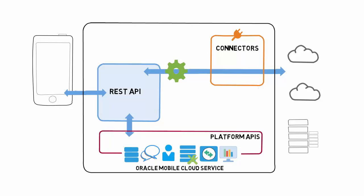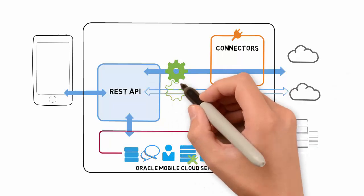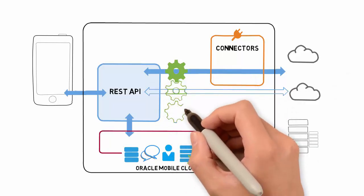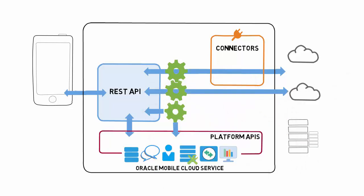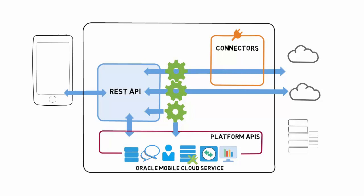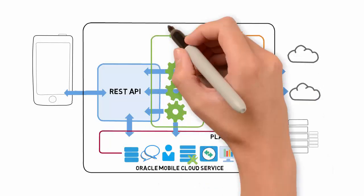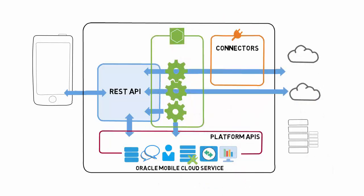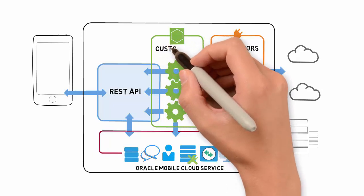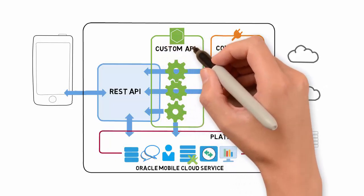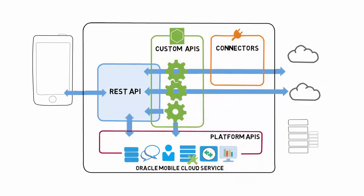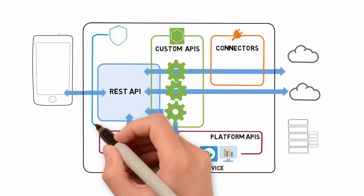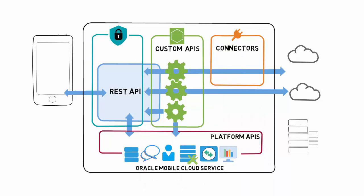If you want to shape and tailor your custom APIs for specific mobile consumers, you can use Node.js and store it in the mobile cloud. And to give mobile developers a single place to look for these resources, you configure a mobile backend.